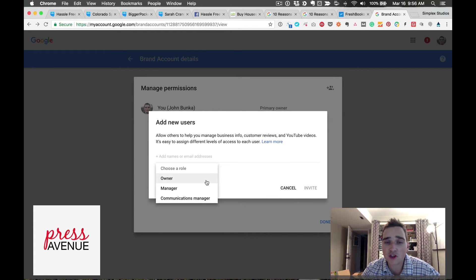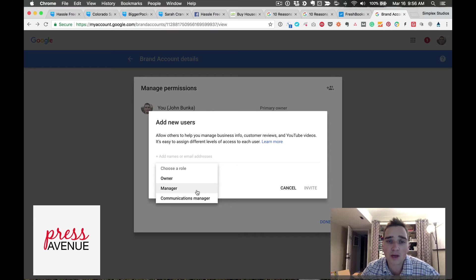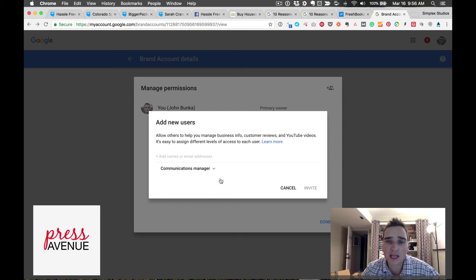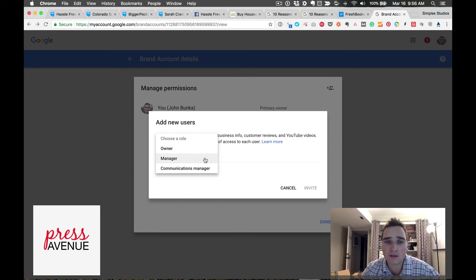If you're changing ownership I would choose owner, otherwise I would choose manager which gives them somewhat of an all-access pass, or communications manager. You can read more about each role here but I usually stick to just manager.